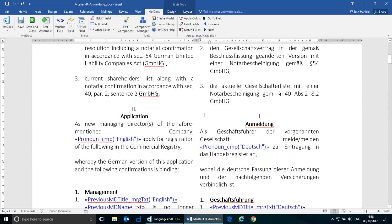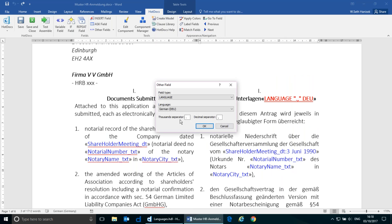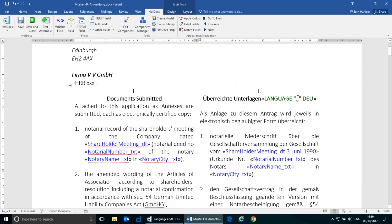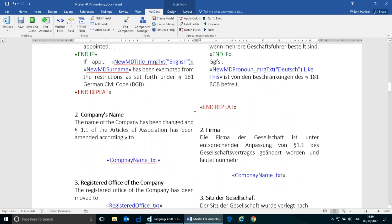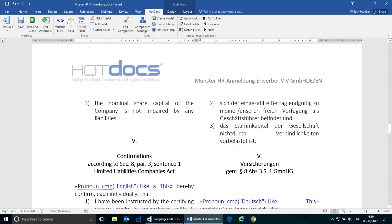It will do that for dates and for number variables. The language instruction has settings which are available for the thousands and decimal separators, because in Germany and a number of different European countries, numbers are formatted in the reverse way from the main English-speaking countries. In America, Britain, and many other English-speaking countries, we use a comma for the thousand separator and a decimal point for the decimal separator. But in Germany and a number of other European countries, they reverse the use of those symbols — a decimal point for the thousands and a comma at the decimal place. So you can define what those characters are for any specific chosen language.